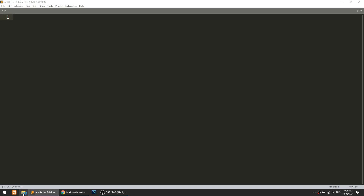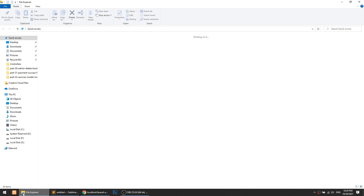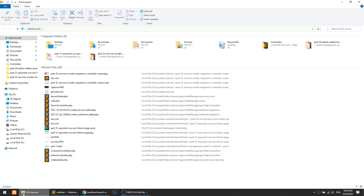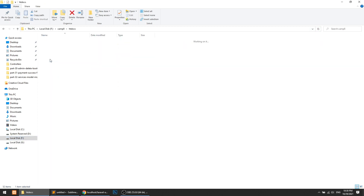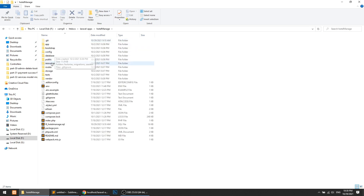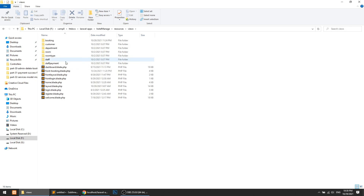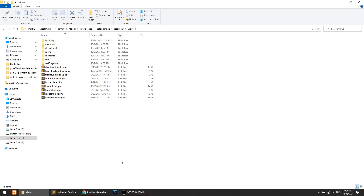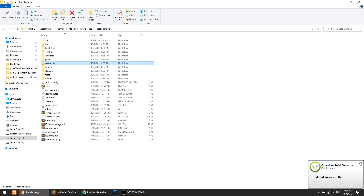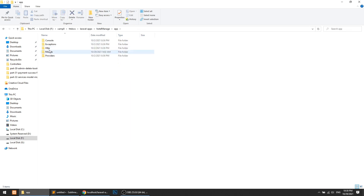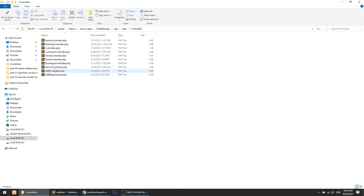First of all, we will create the add form, then we will create the list page. So let's go to Laravel app, hotel management, Resources, Views. Here we have the Services folder. Let's open our Controller, and this is the services controller.